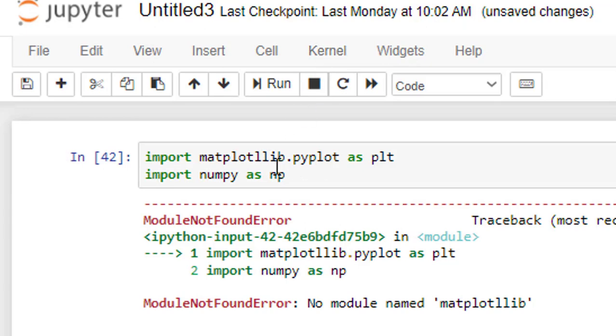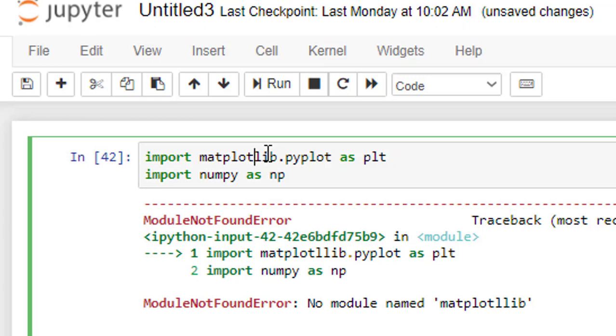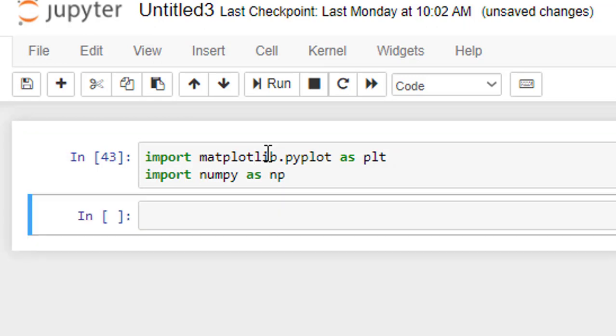matplotlib, I think matplotlib, there was a spell mistake there.